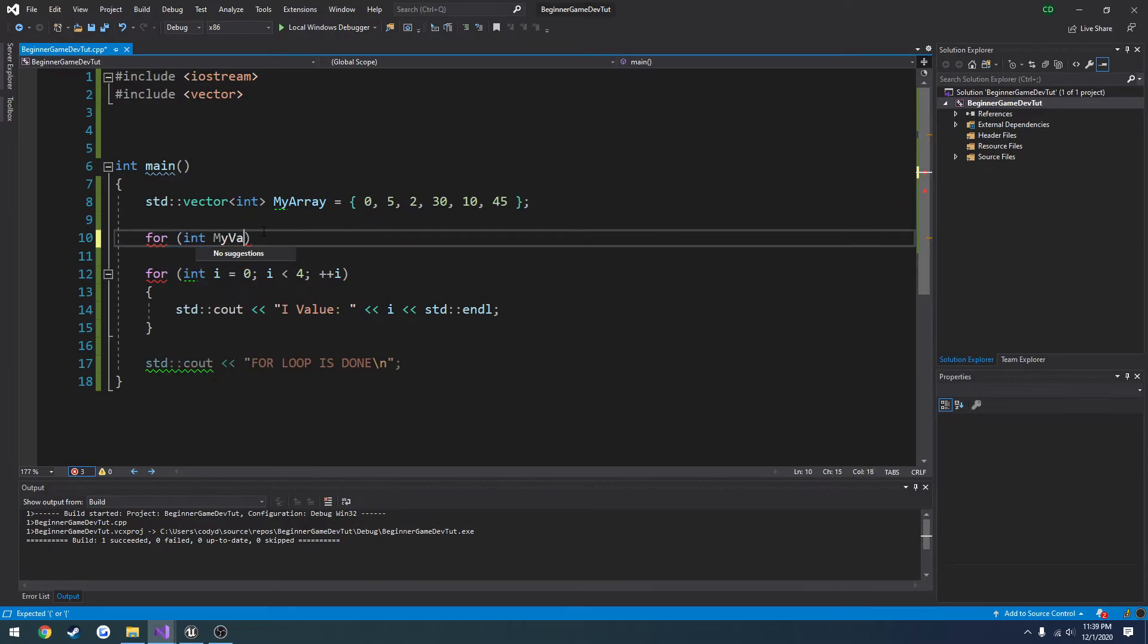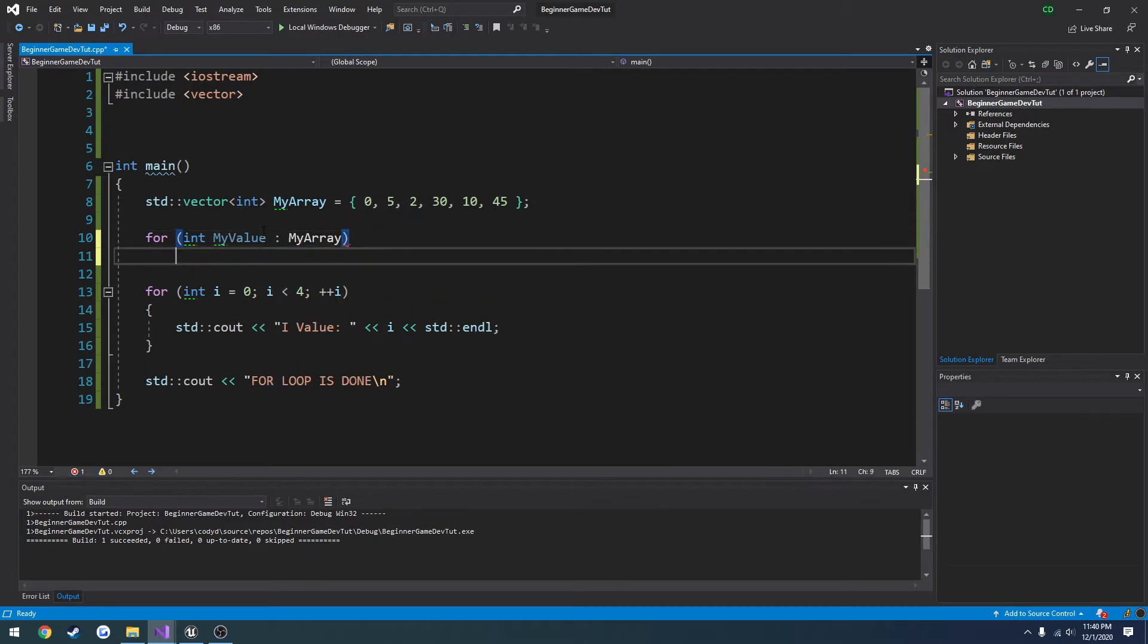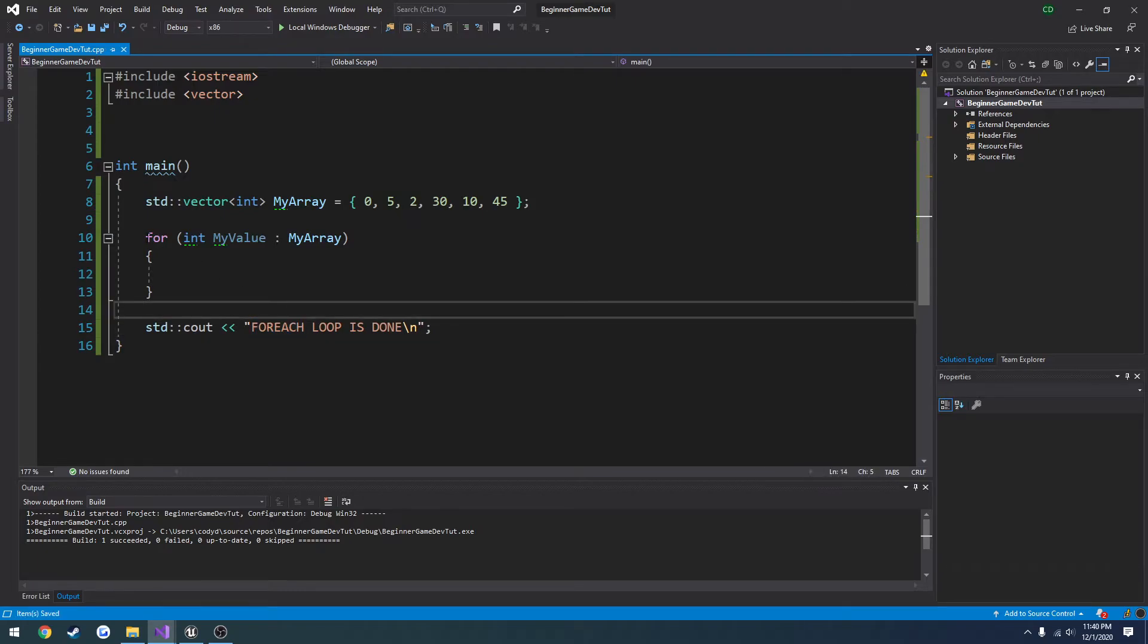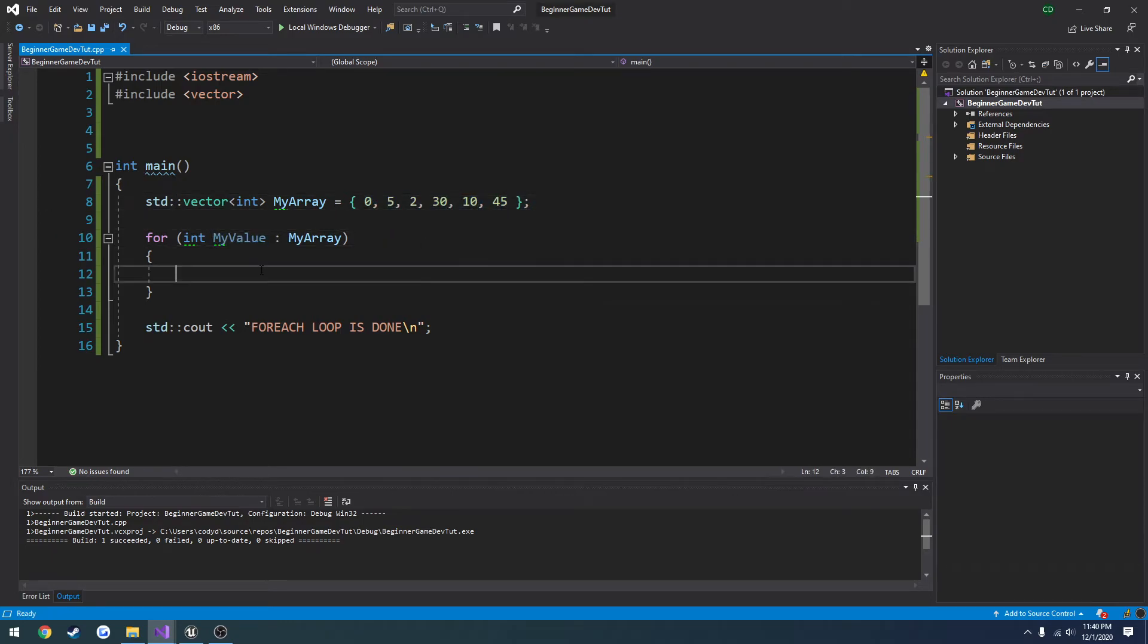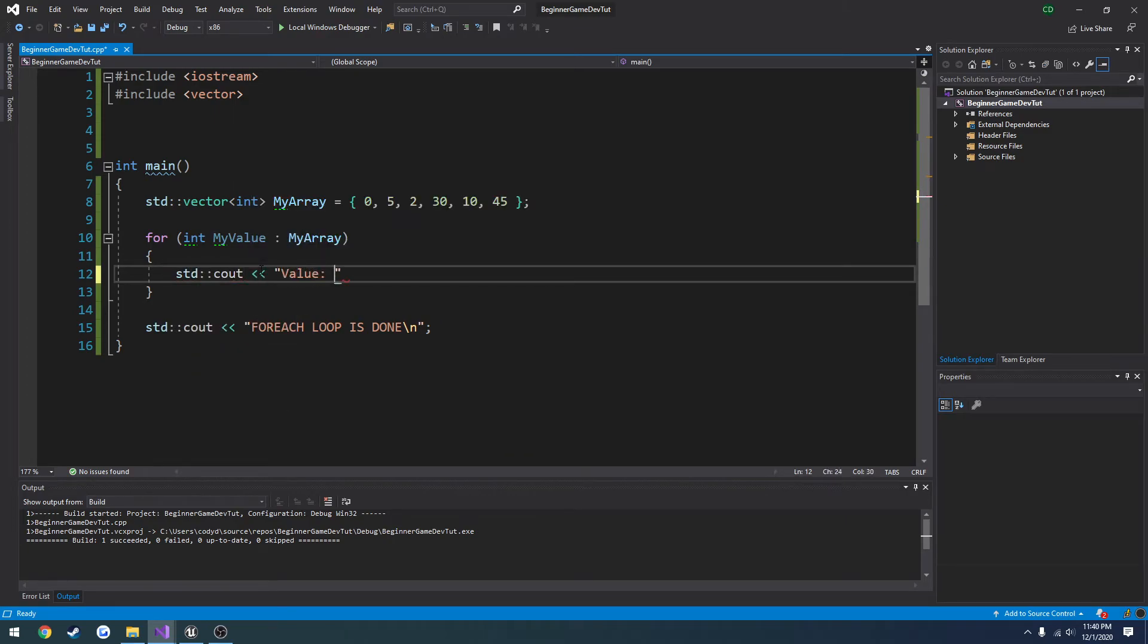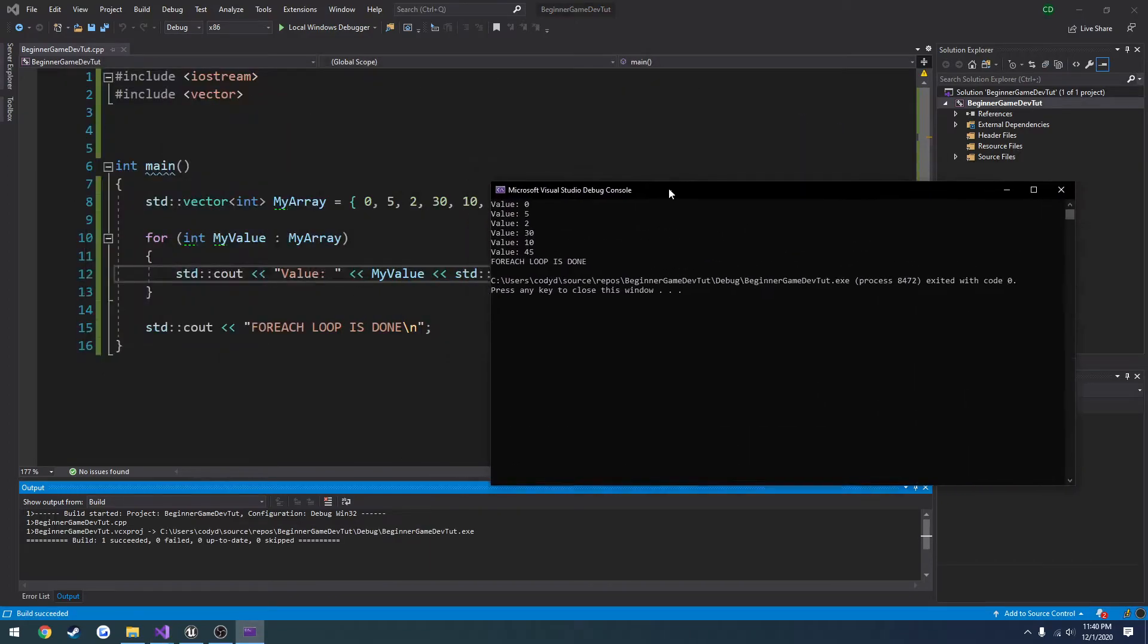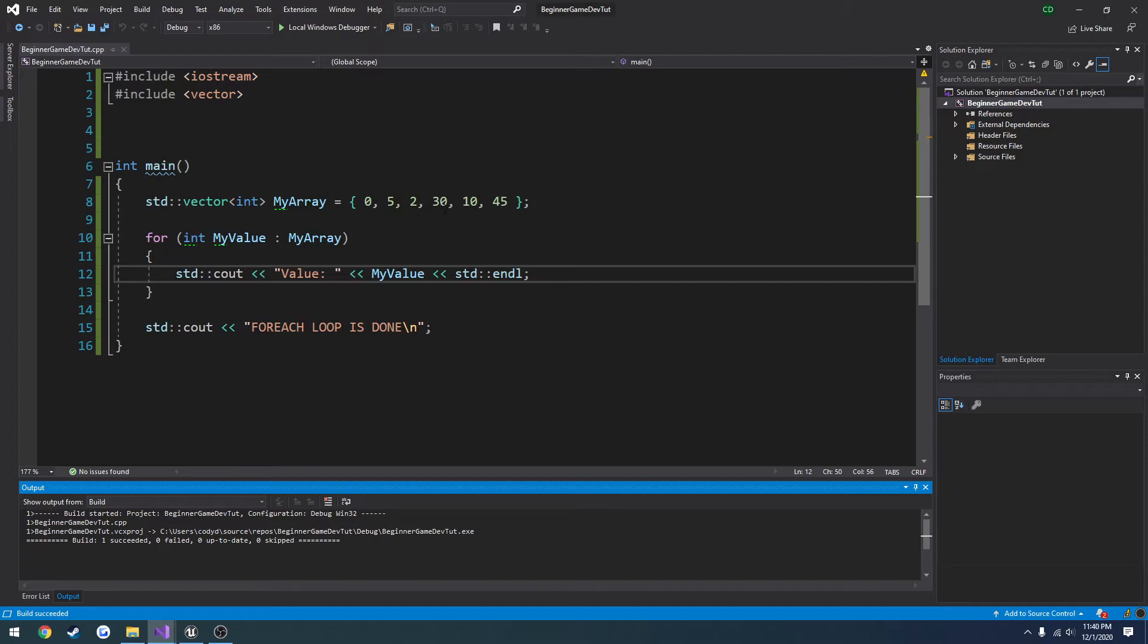So integer, my value, colon, then the array that you're trying to loop through, which is my array. Let me just change that to for each. So this is a for each loop in C++. Now my value pertains to each one of these values here. So if I print them out, you will see they all got printed out. So 0, 5, 2, 30, 10, 45. So it ran through this one, two, three, four, five, six total times. It essentially runs through and goes through each single element of the array.